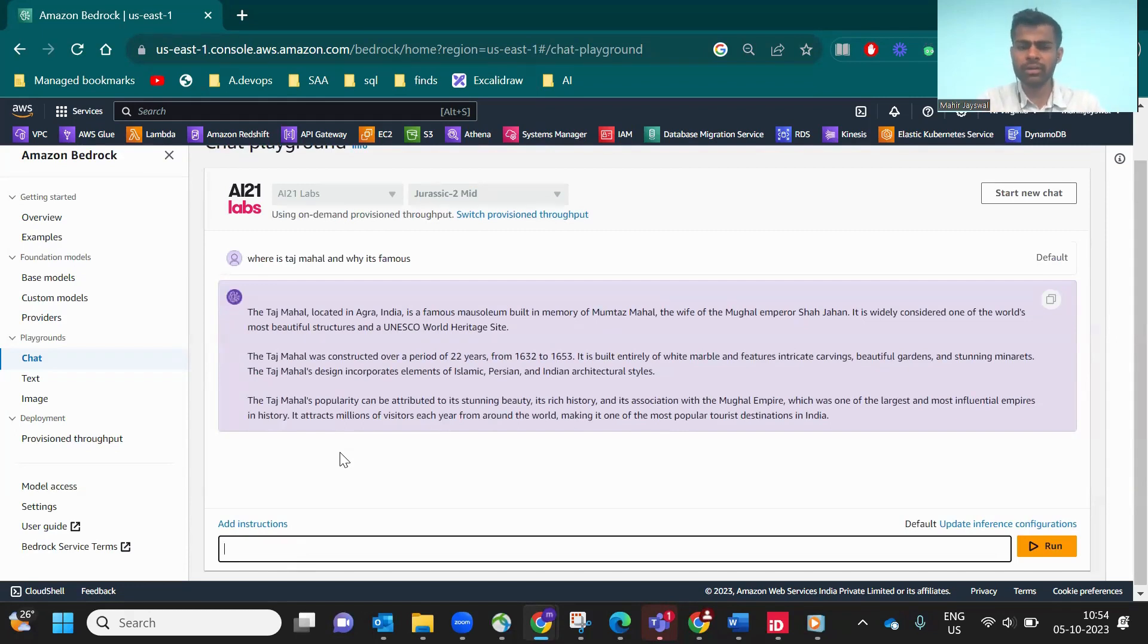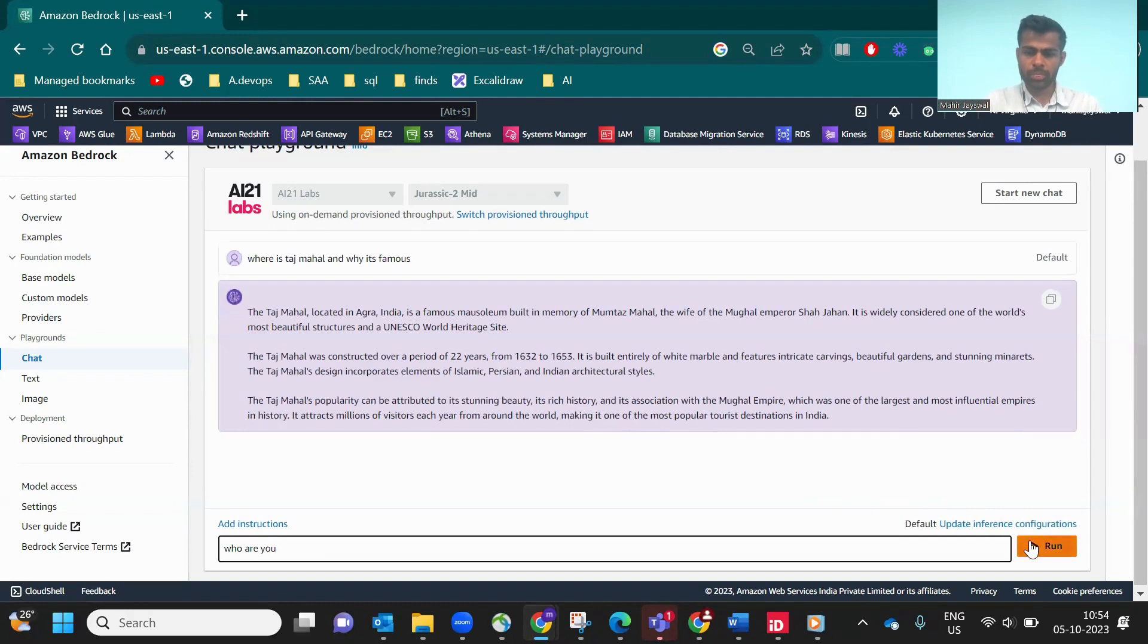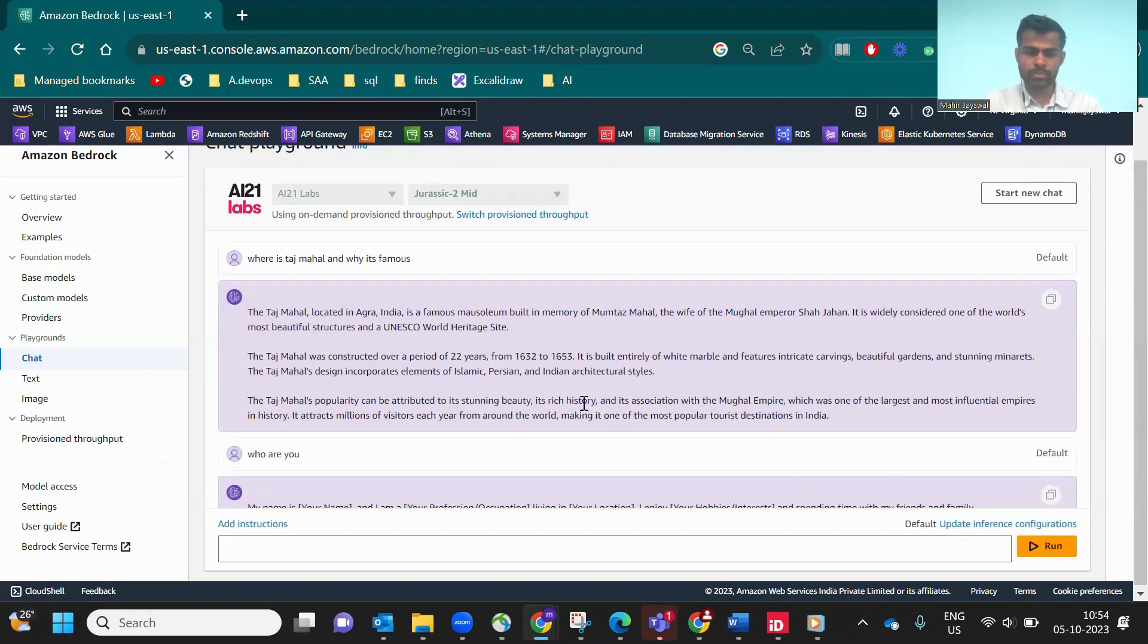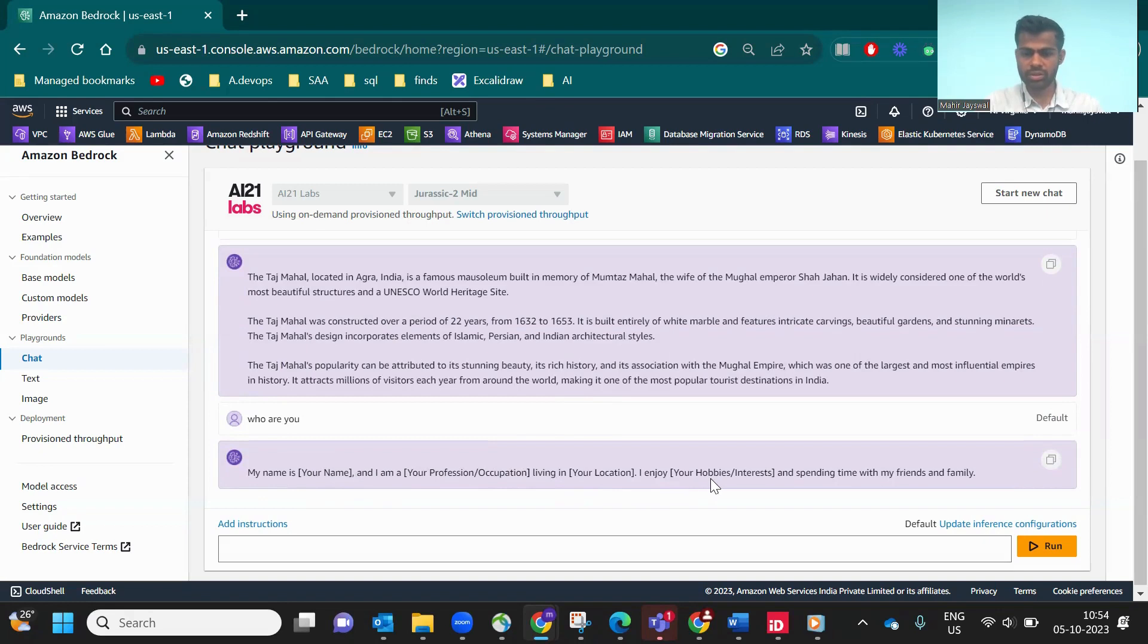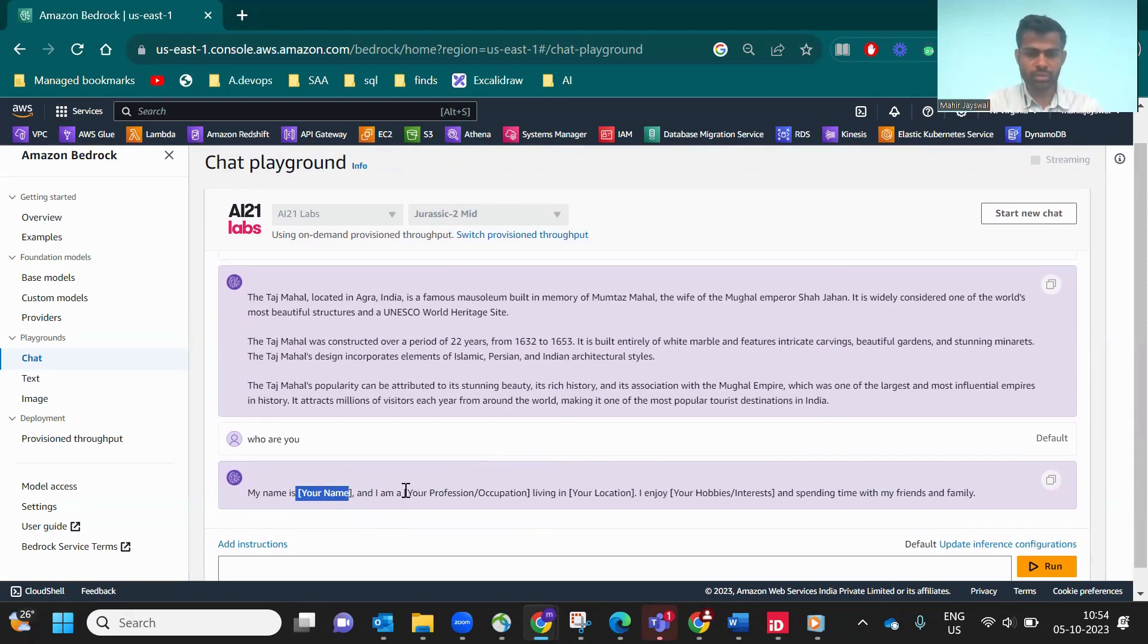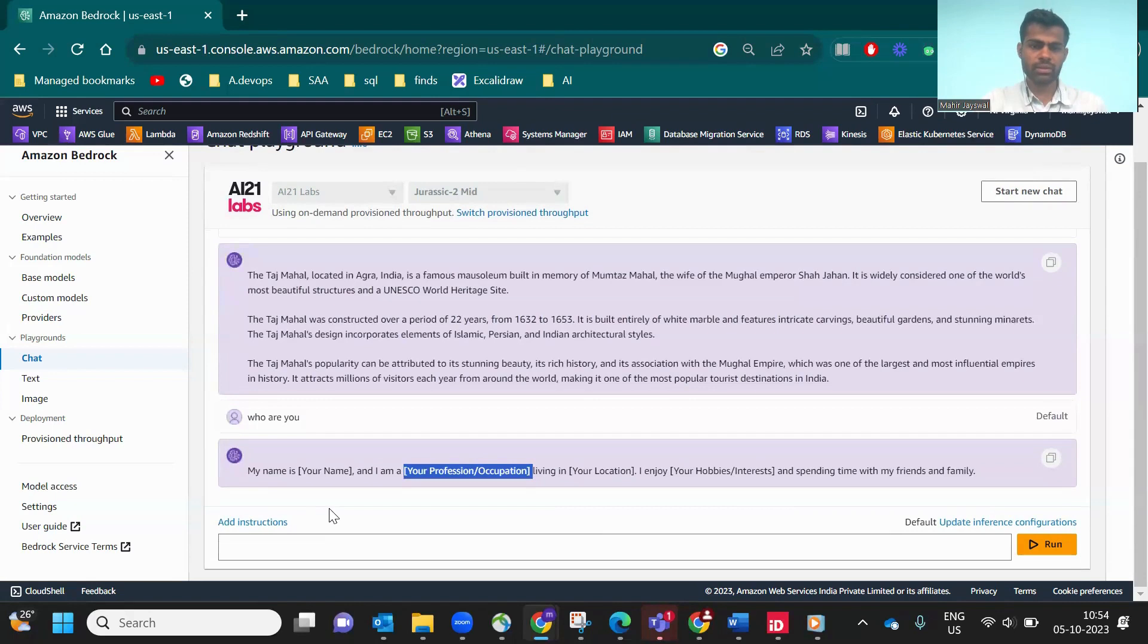But there is one loophole I found. If I ask 'who are you,' it's saying 'my name is this bracket and I am living in, enjoy your location, spending time with friends.' I don't know why it's saying like that because it is not trained like that. That is one thing I'm not getting, why it's like that.